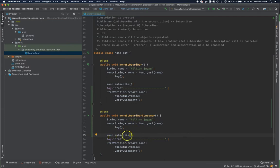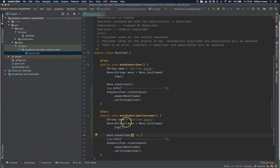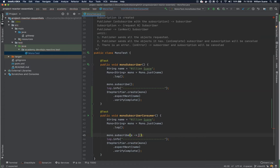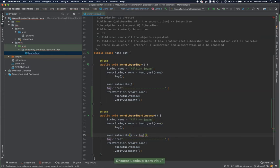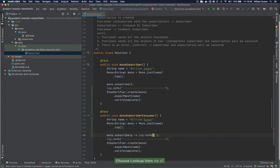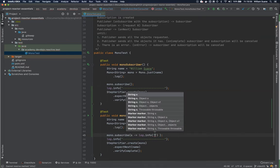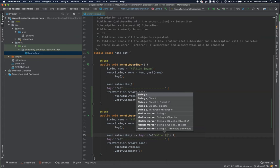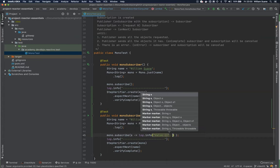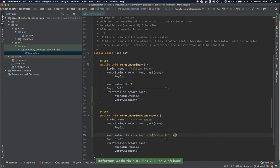When we have this consumer we can execute an action at the moment we are subscribing. For example, when I subscribe I will get a value back. This string I would like to just bring to the log. So log.info and then we can tell here our value this string.